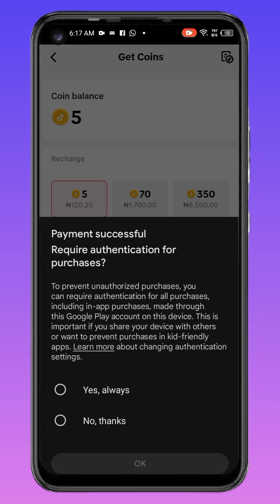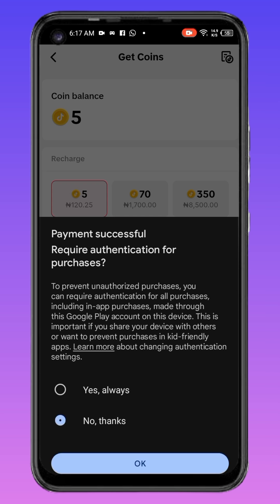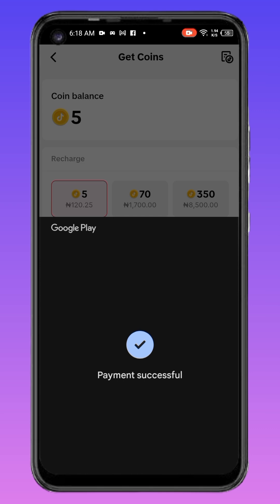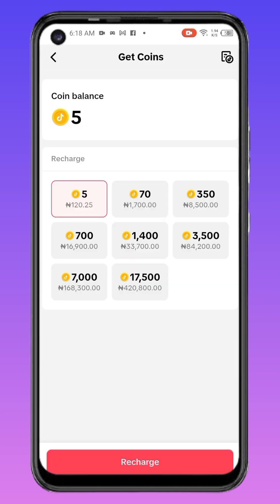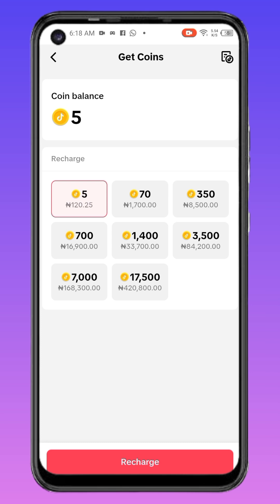A prompt asks: 'Require authentication for purchase to prevent unauthorized purchases — you can require authentication for all purchases, including in-app purchases made through this Google Play account on this device.' This is important if you share your device. I'll click No since I don't want to save my card on this phone. The payment is successful and I already have five coins purchased.